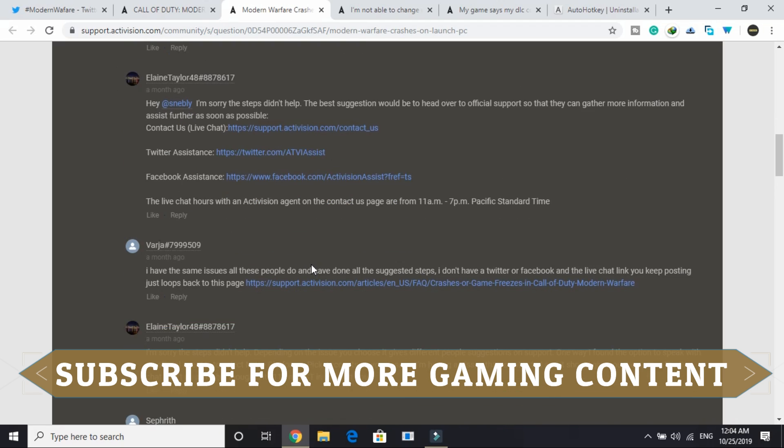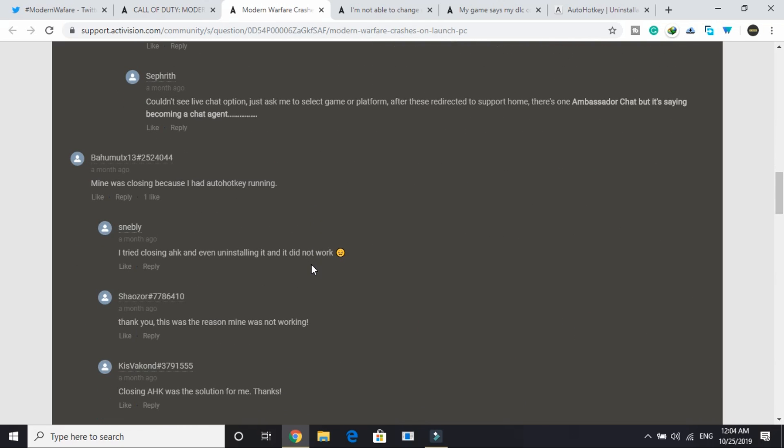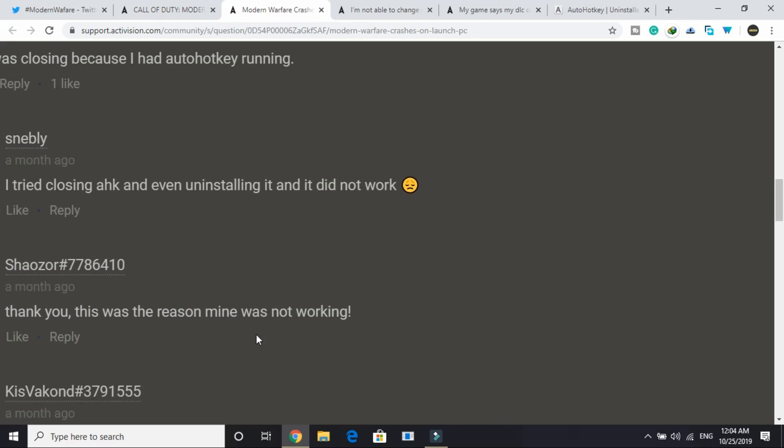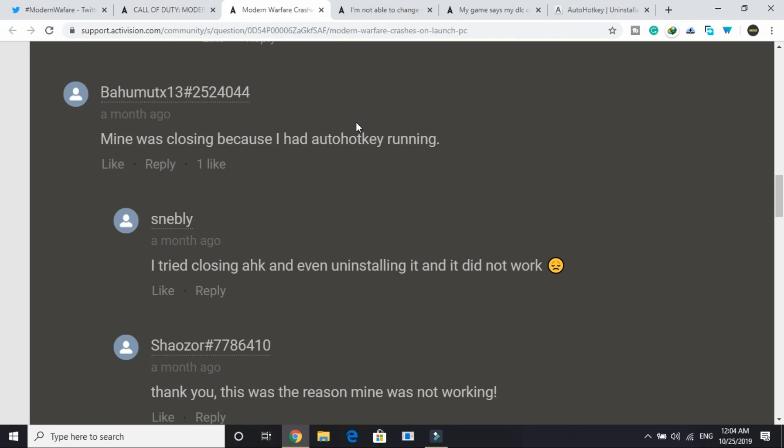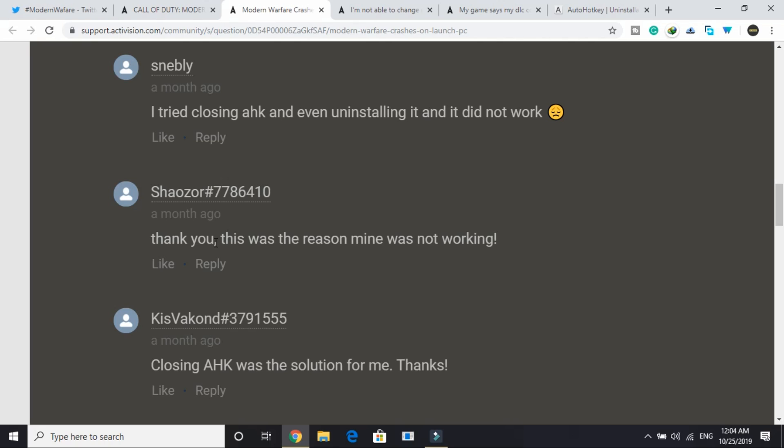Another user posted that mine was closing because I had Auto Hotkey running. Other users wrote thank you, this was the reason mine was not working. Closing Auto Hotkey was the solution for me. It's working for most of the users.